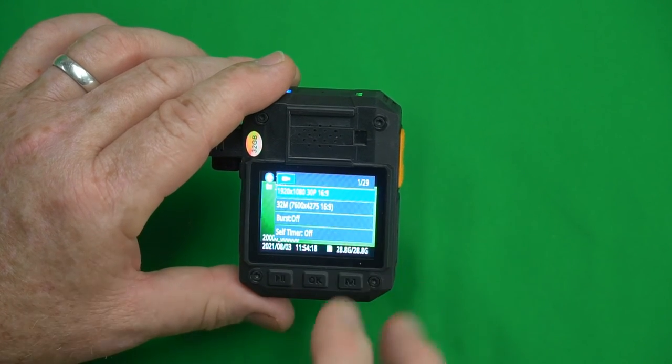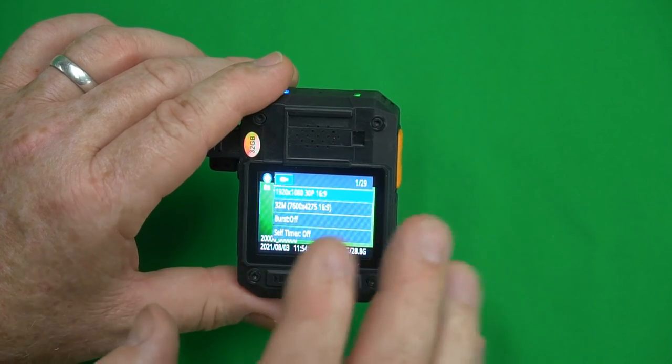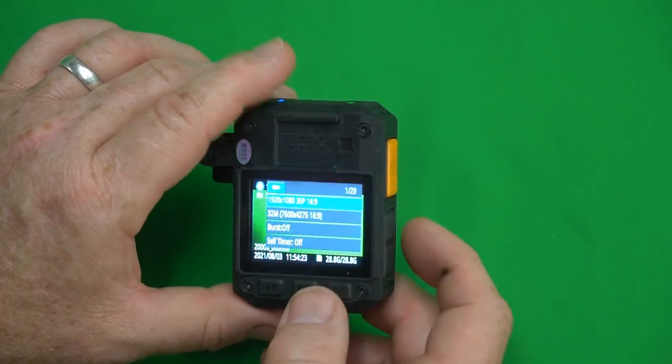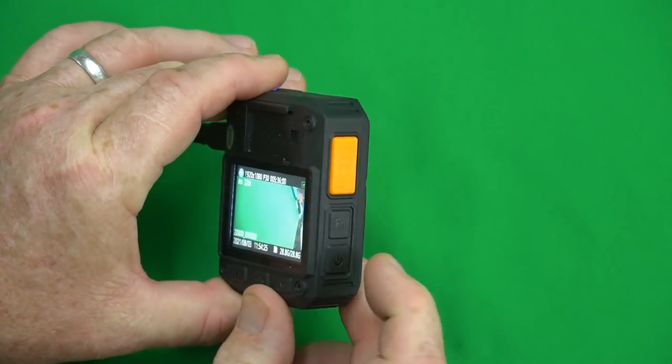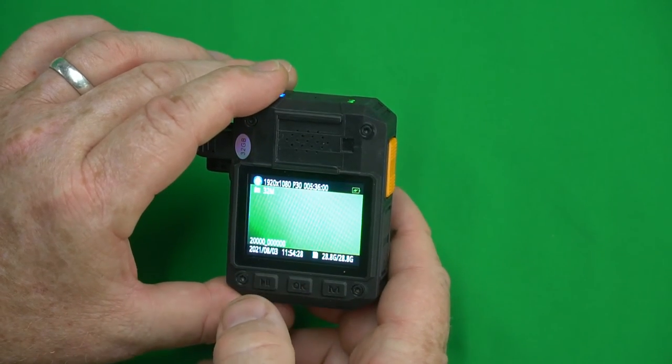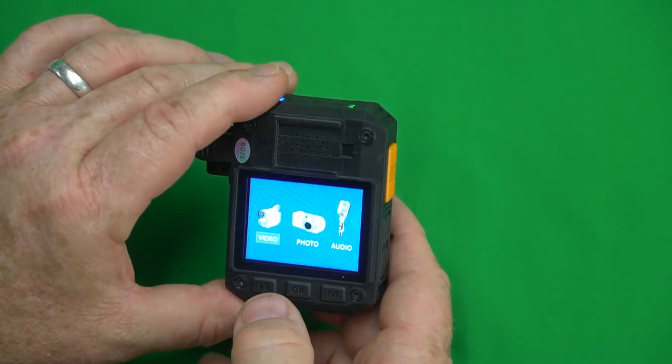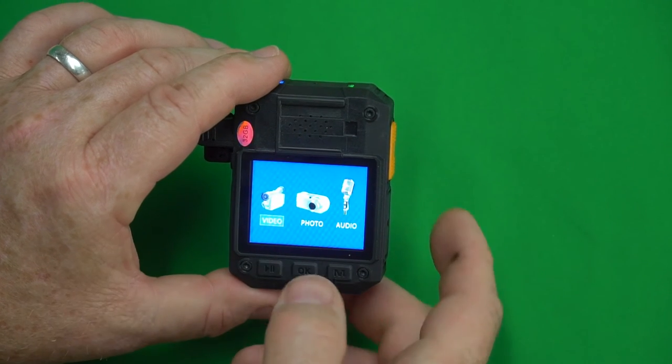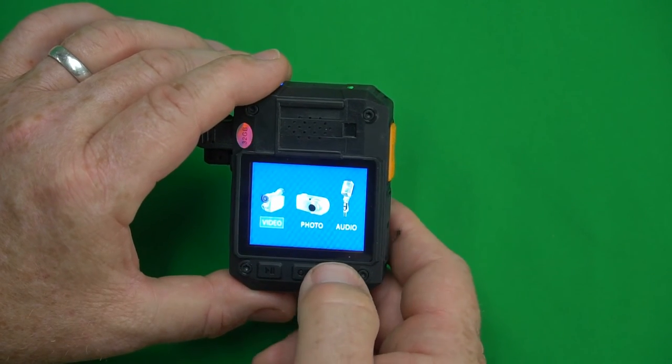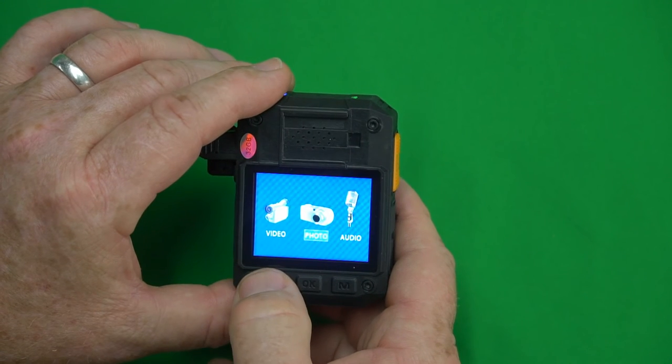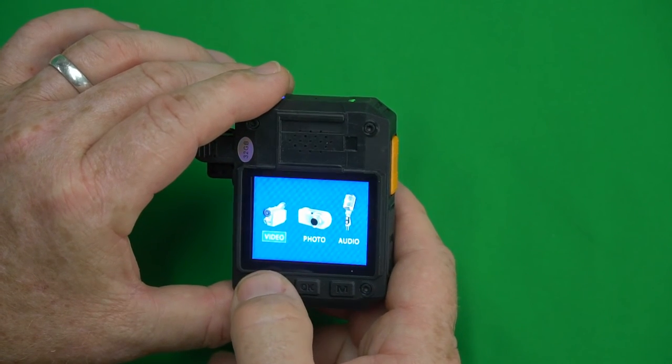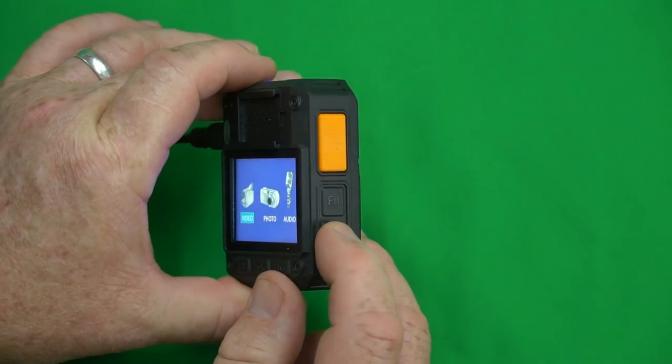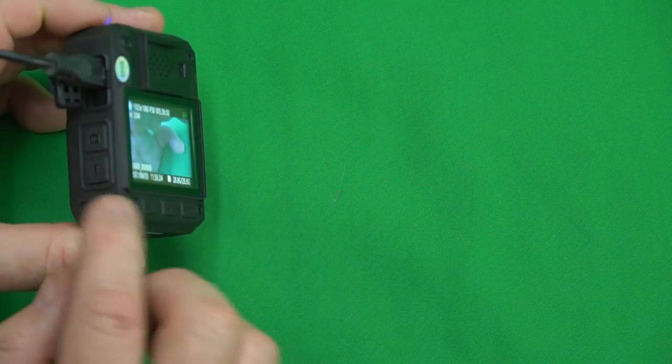If you want to exit the menu press this button right here and we have exited the menu. To go into playback mode if you press the okay button then you can use these to go to different ones. If you want to play back video or photo or something like that and press this button to exit that.